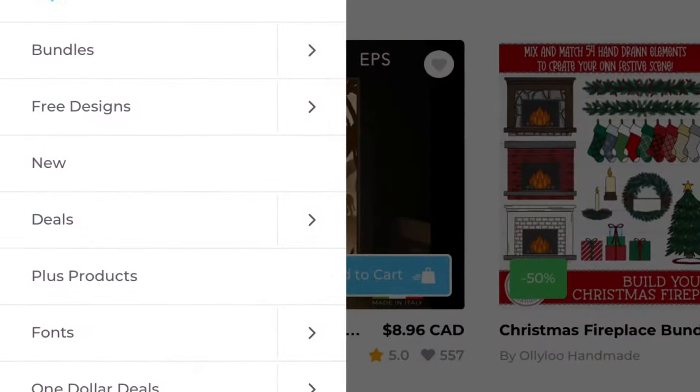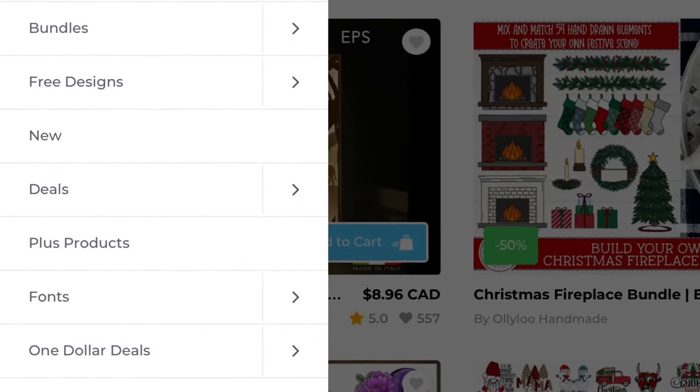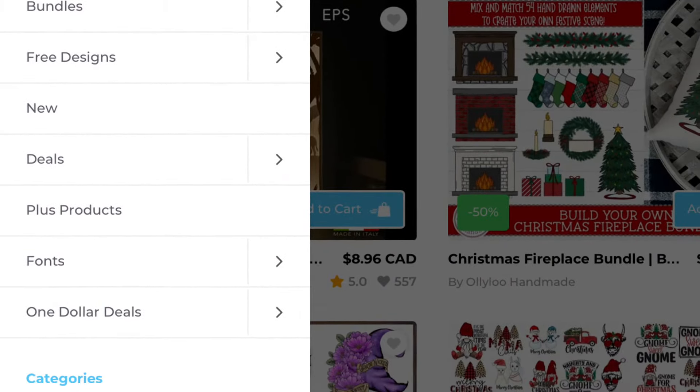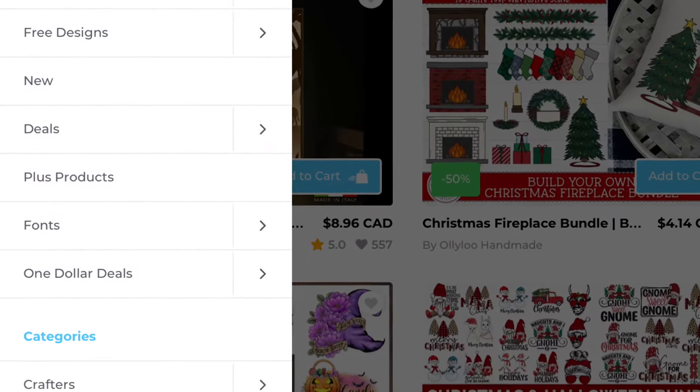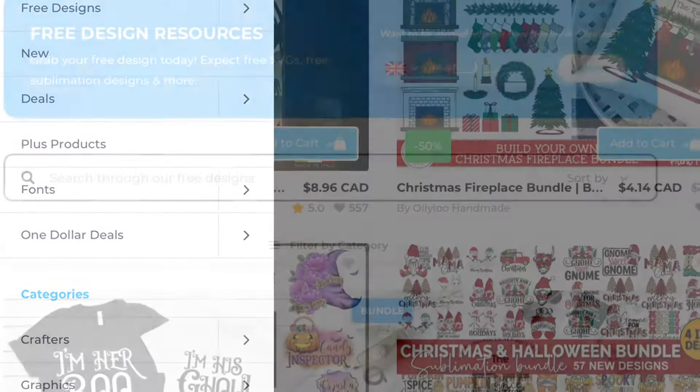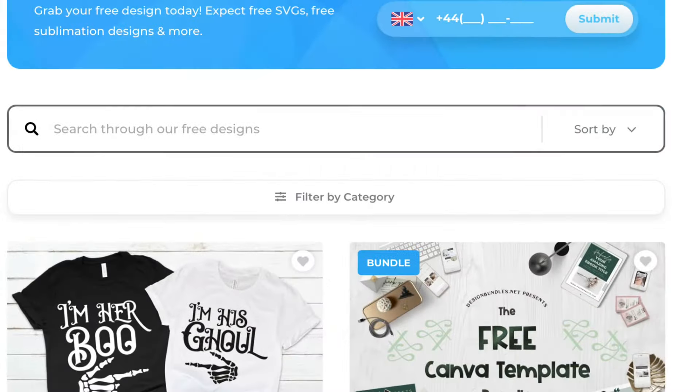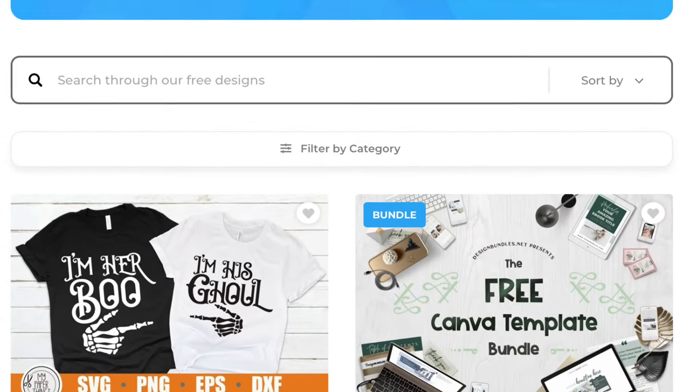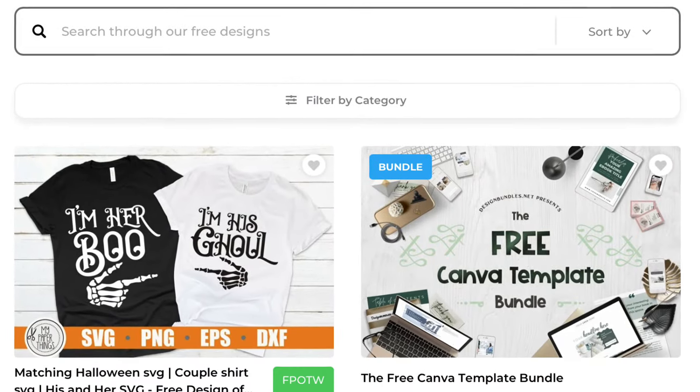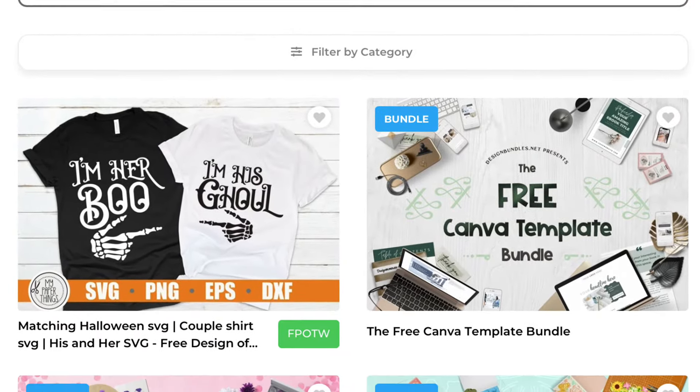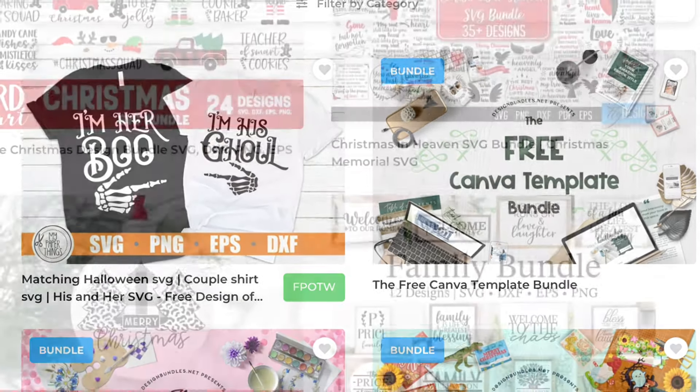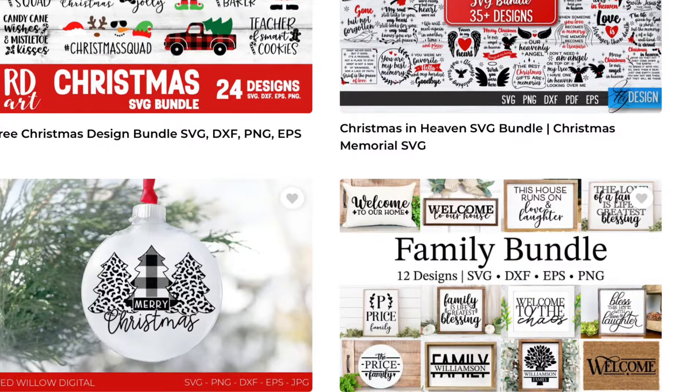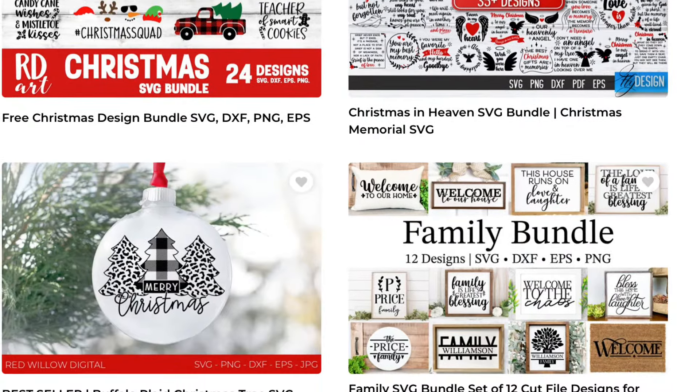But there is a free design part on the drop down menu so just click on that and you can go through and actually download free designs.